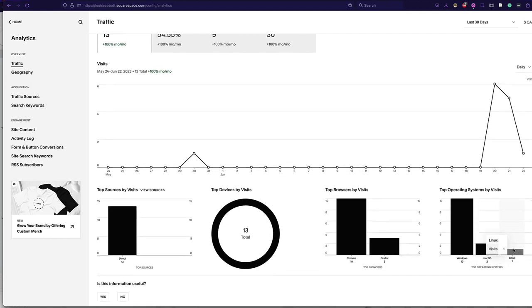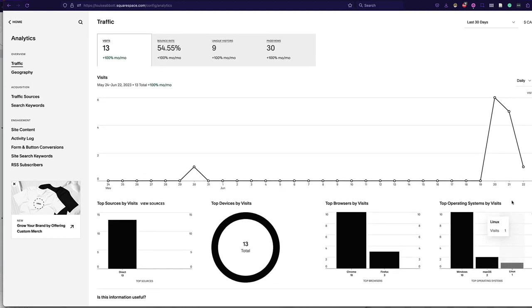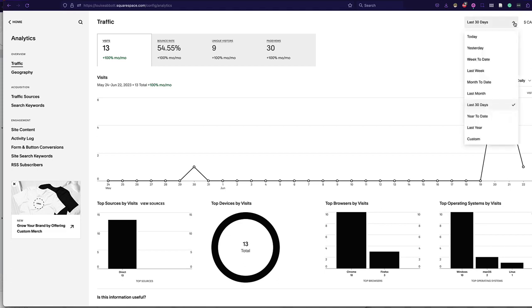So this is what we can see for analytics. And if you go up to the top right, you can do it according to different time scales, even a whole year or year to date.